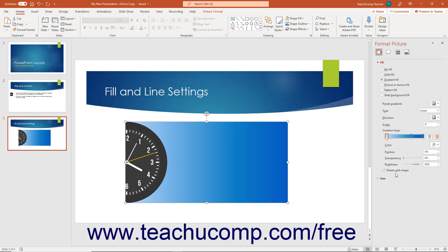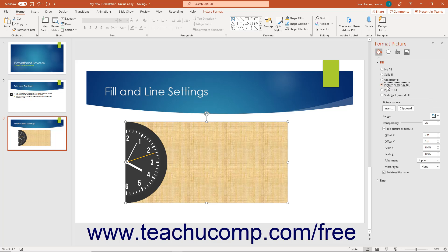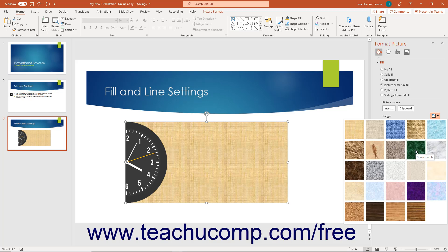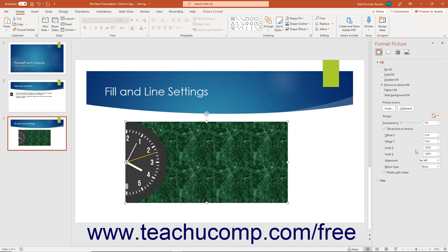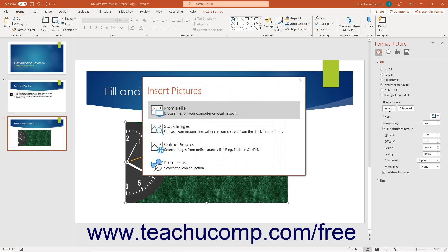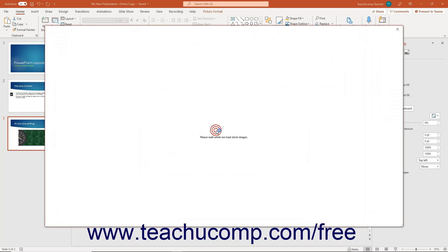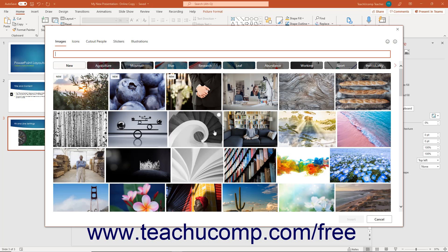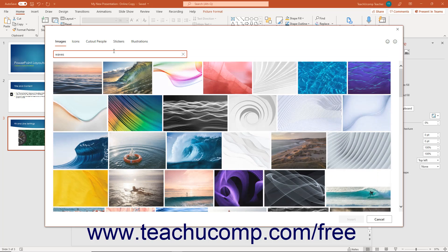To fill the background of a selected image with a picture or texture, choose the Picture or Texture Fill option button back at the top of the Format Picture task pane in the Fill category options. To apply a preset texture, select a choice from the Texture drop-down. Textures are just preset images included in PowerPoint. To use a picture instead, click the Insert button to open an Insert Picture dialog box, which provides the same choices as when creating a custom picture bullet in PowerPoint. Click the button for the desired method to insert a picture, then select the desired picture in the associated dialog box or window. After selecting the picture, click the Insert button to apply your picture as the background fill.